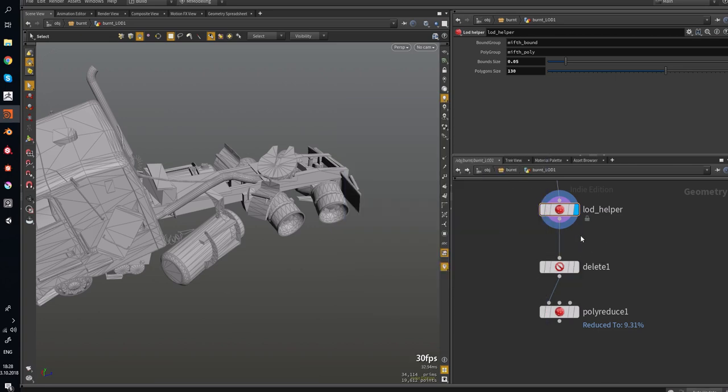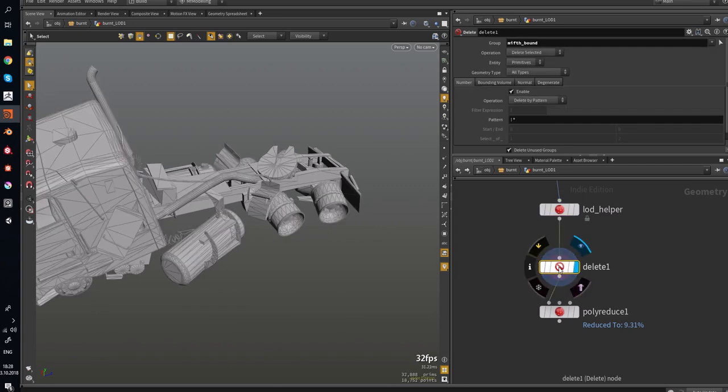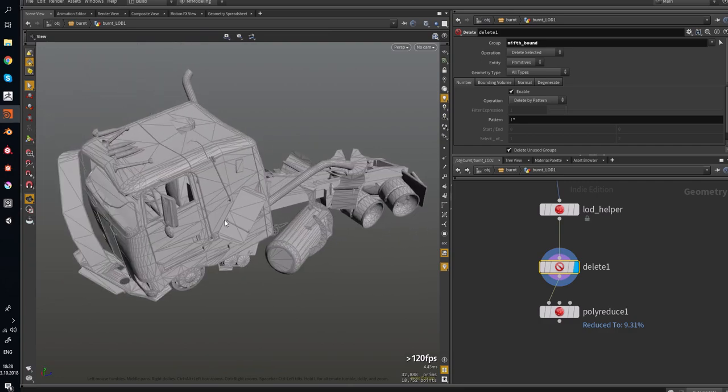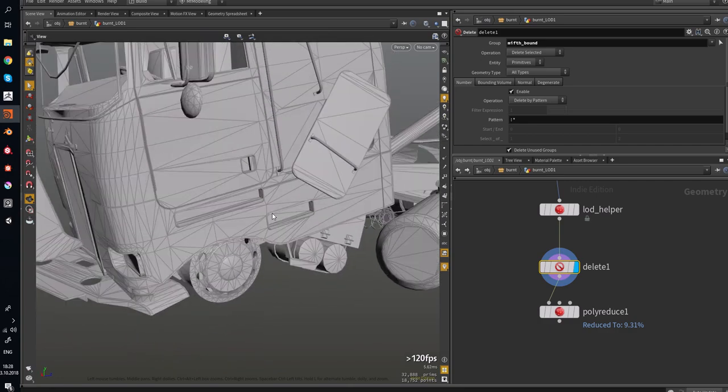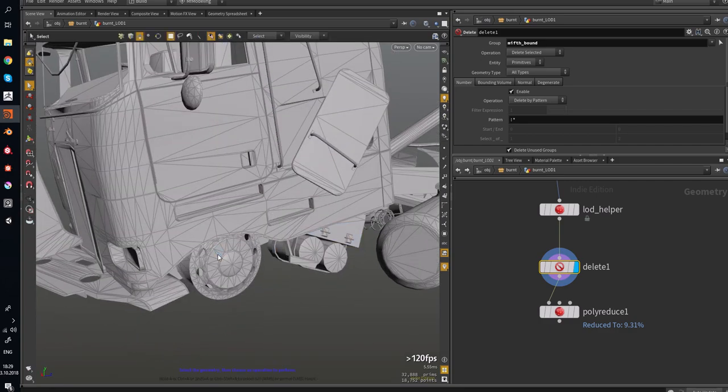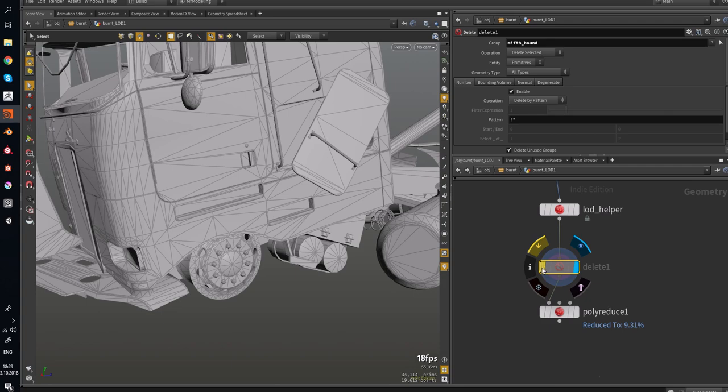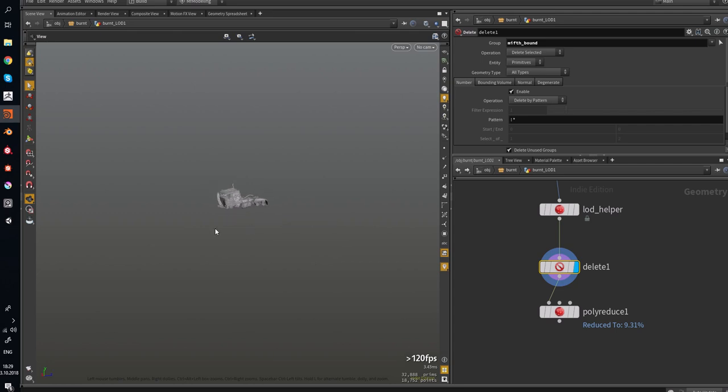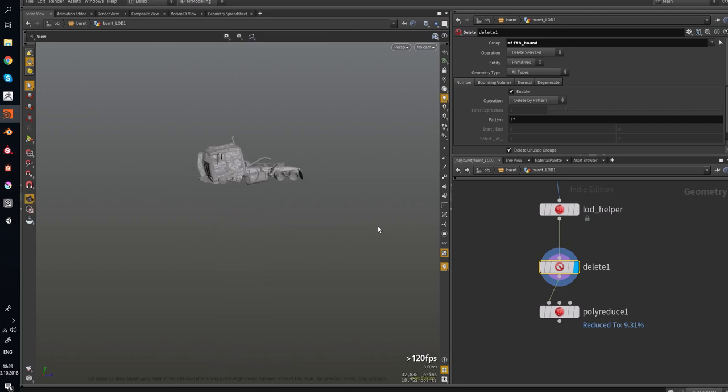Okay, how we use it? Just create delete node and make group misbound. So, and you can see, it will delete small parts, which really are not used and not seen in such a view.